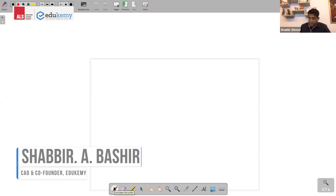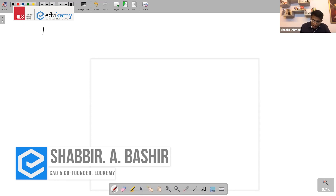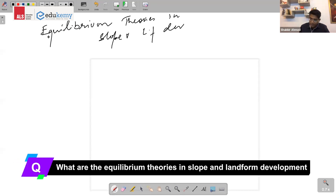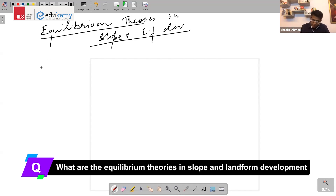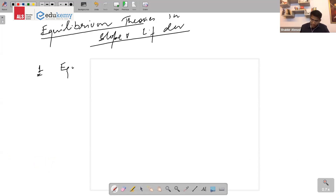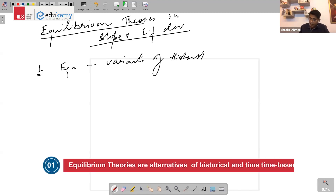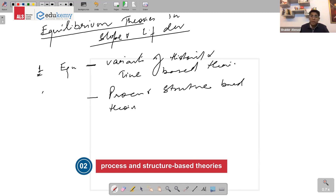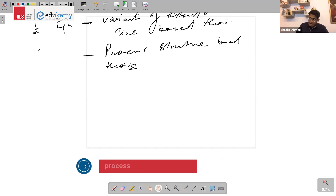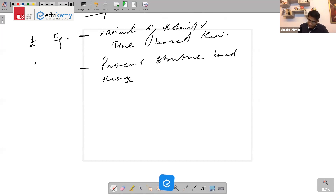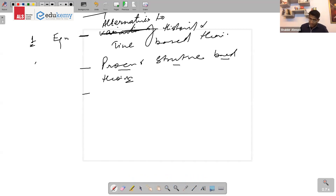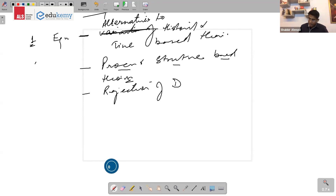There is one important discussion from geomorphology: what are equilibrium theories in slope and landform development? Remember six to seven key points. Number one: equilibrium theories are alternatives to historical, time-based theories. They are basically process and structure-based theories, and they represent a rejection of Davis's model.